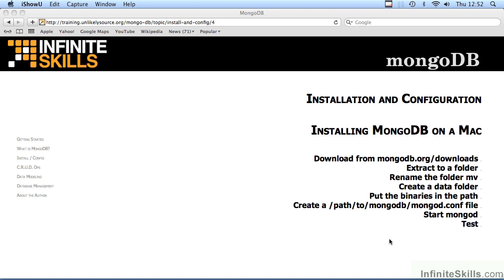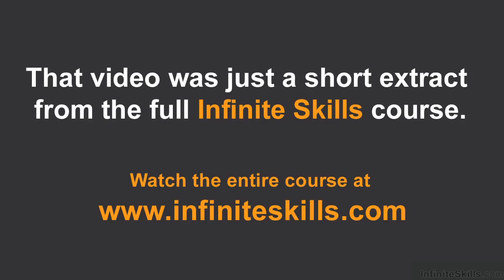In part two, we will examine creating the mongod.conf file, starting MongoDB, testing, and then we will review the entire procedure.